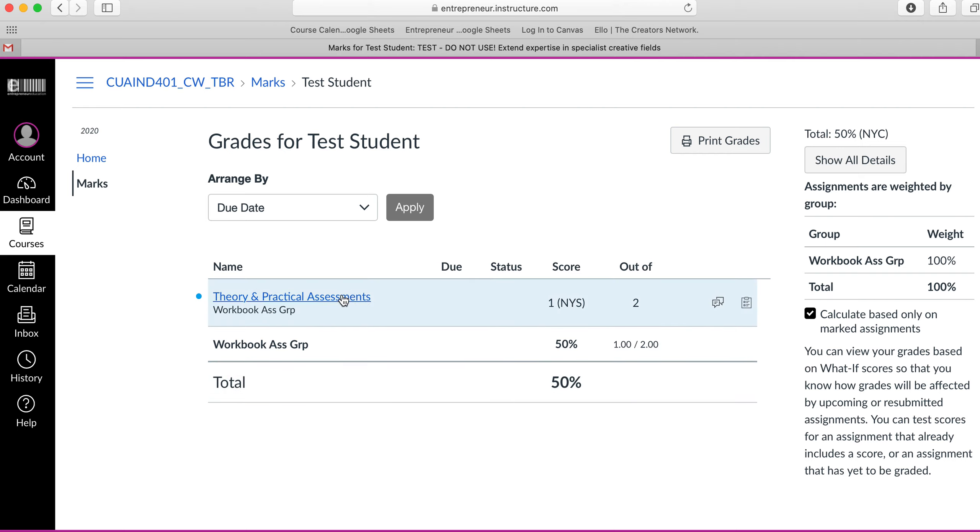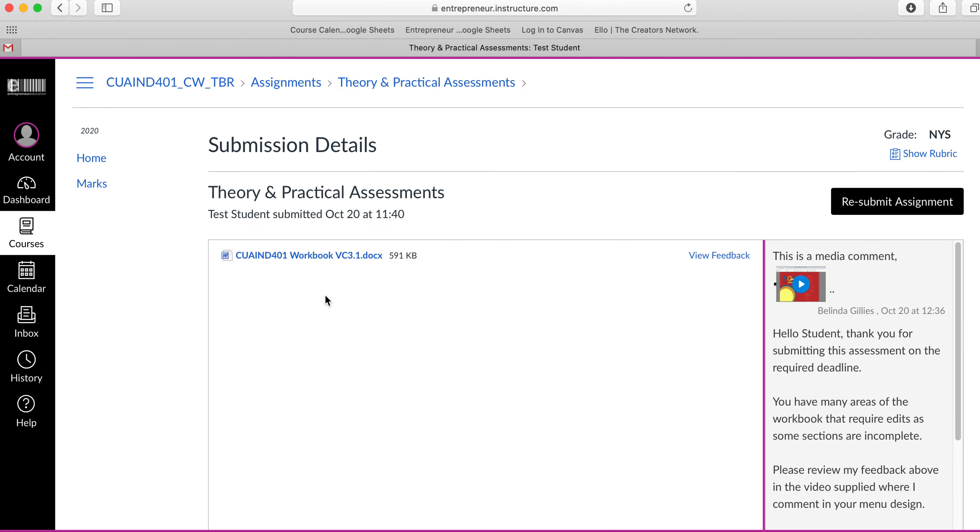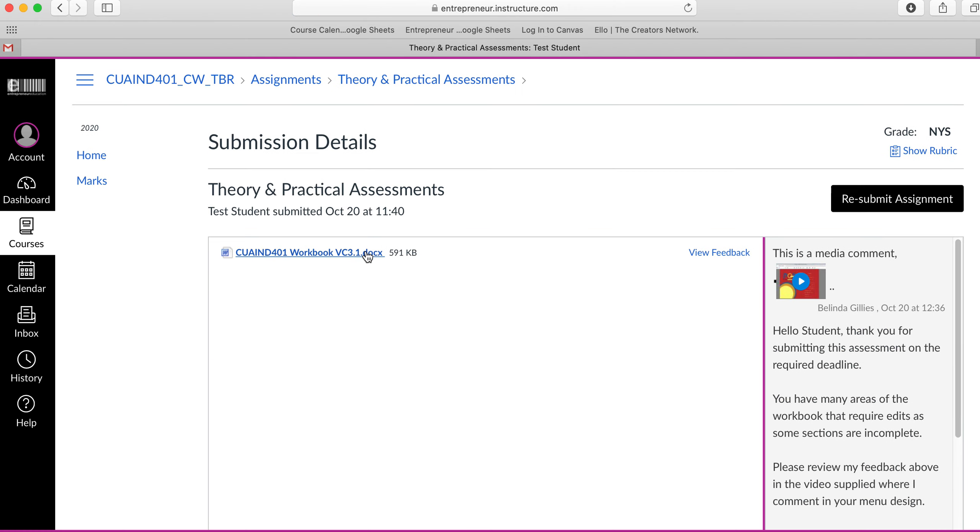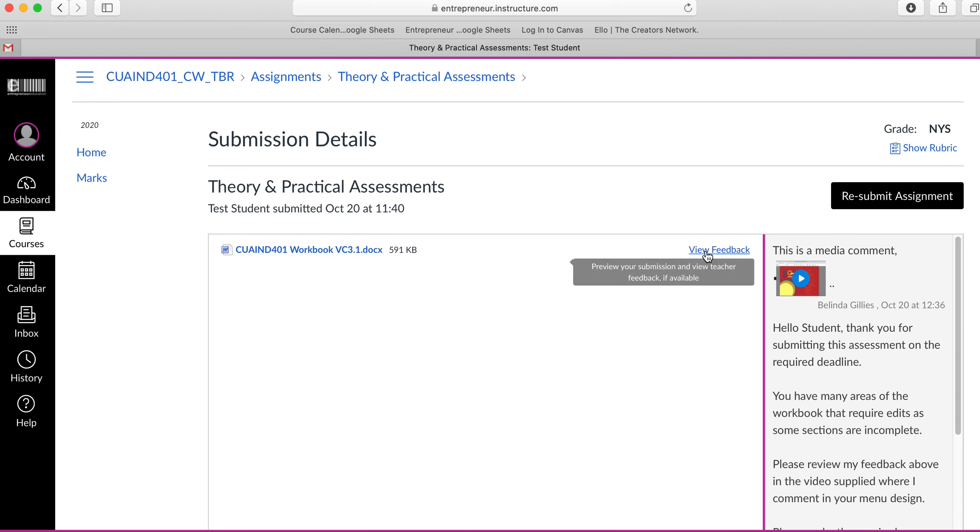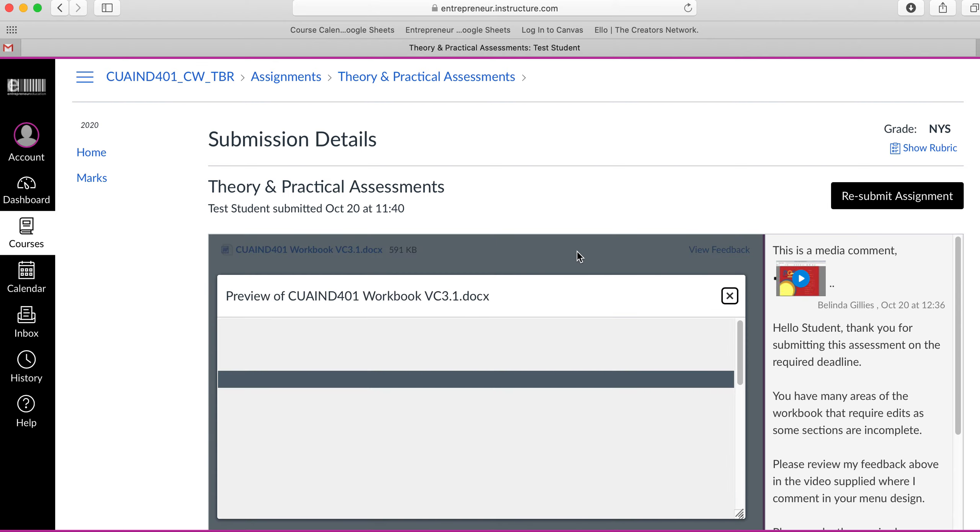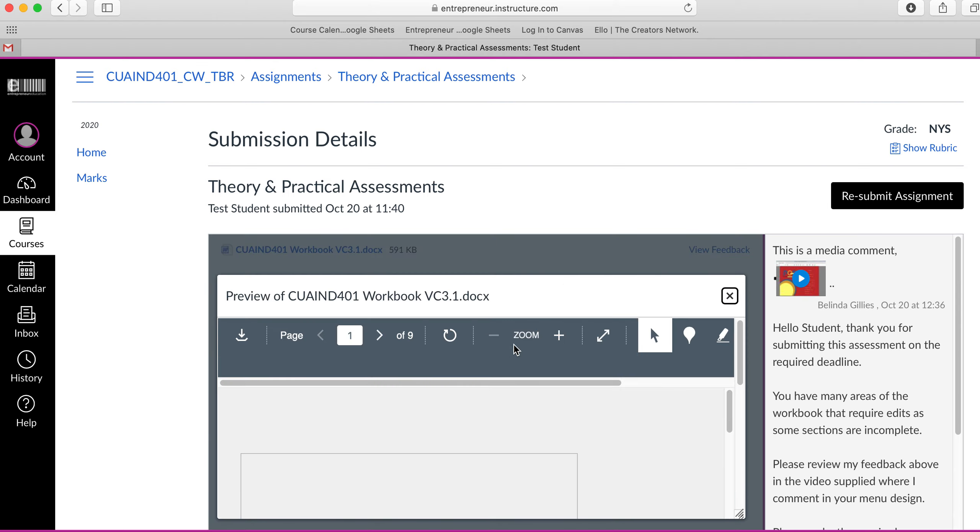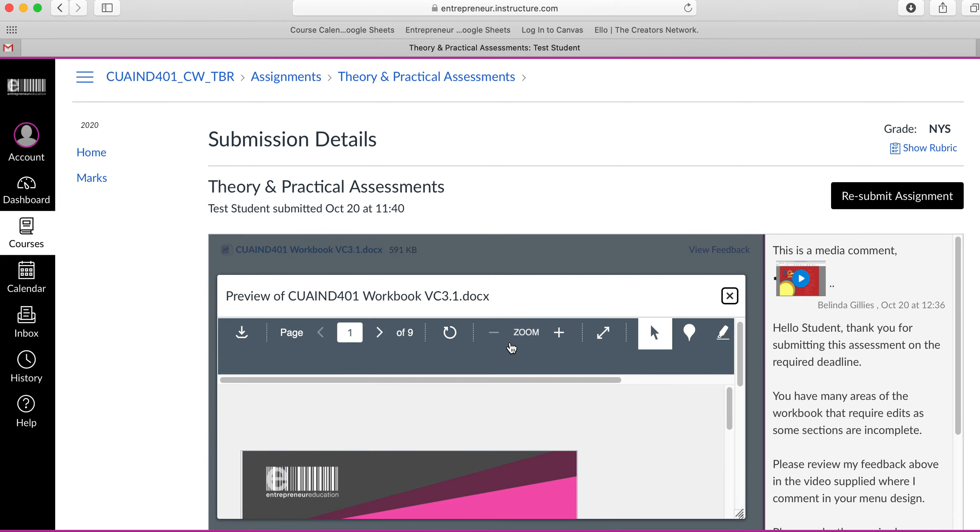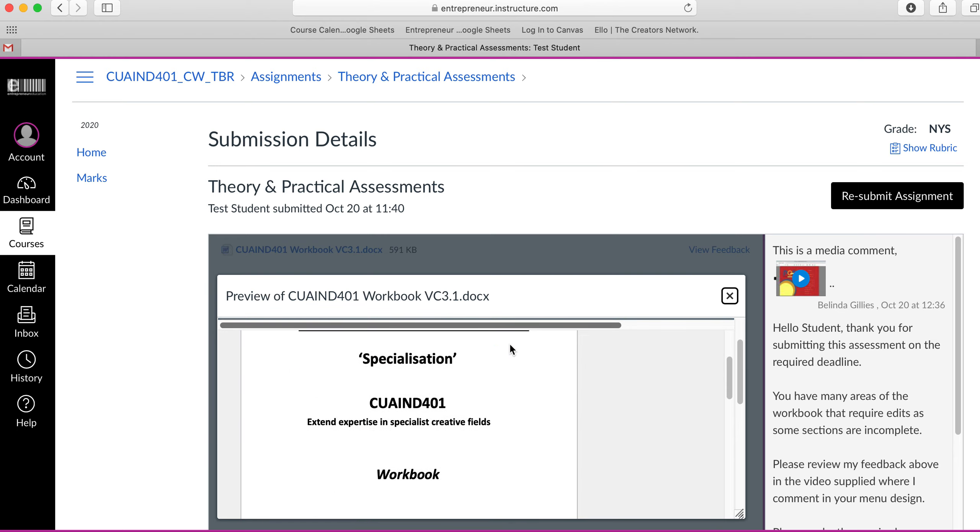To receive and read feedback, I click on this hyperlink here and it will have my workbook. If I click on view feedback, it will show the annotated version of my workbook.